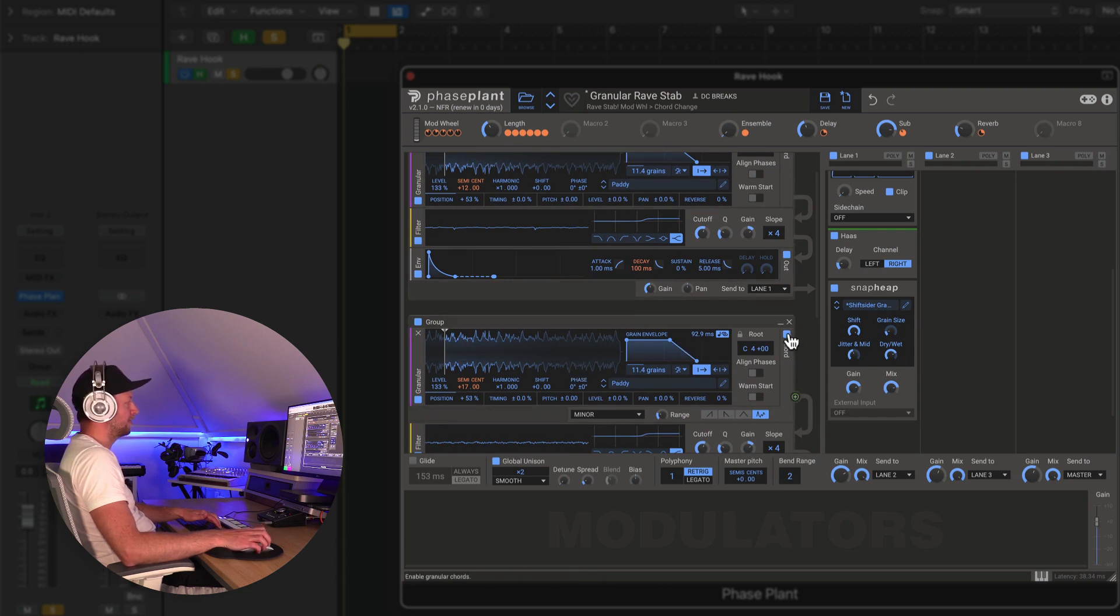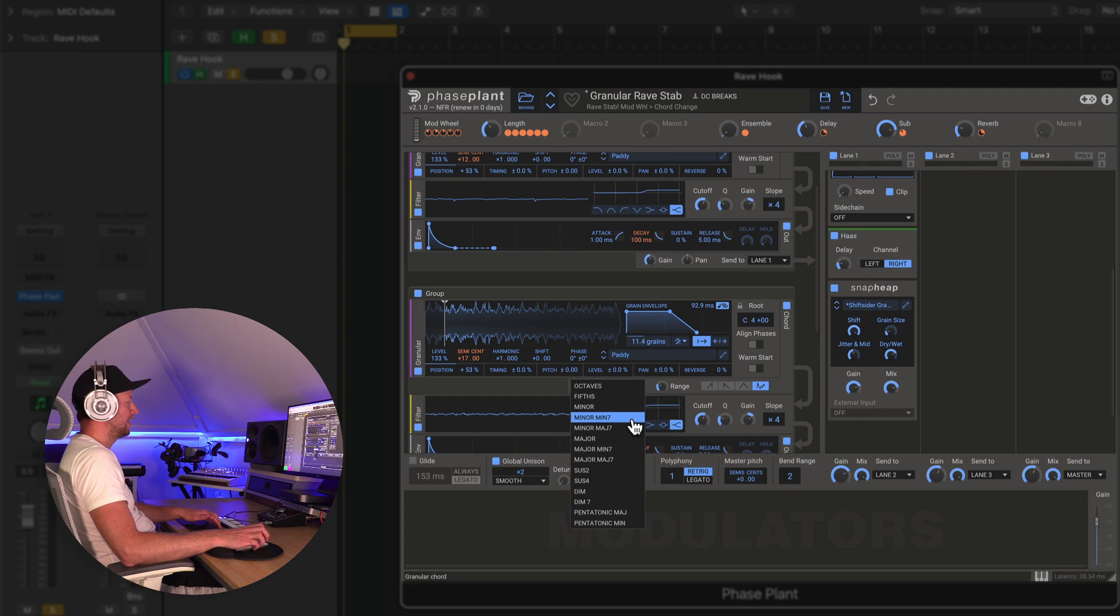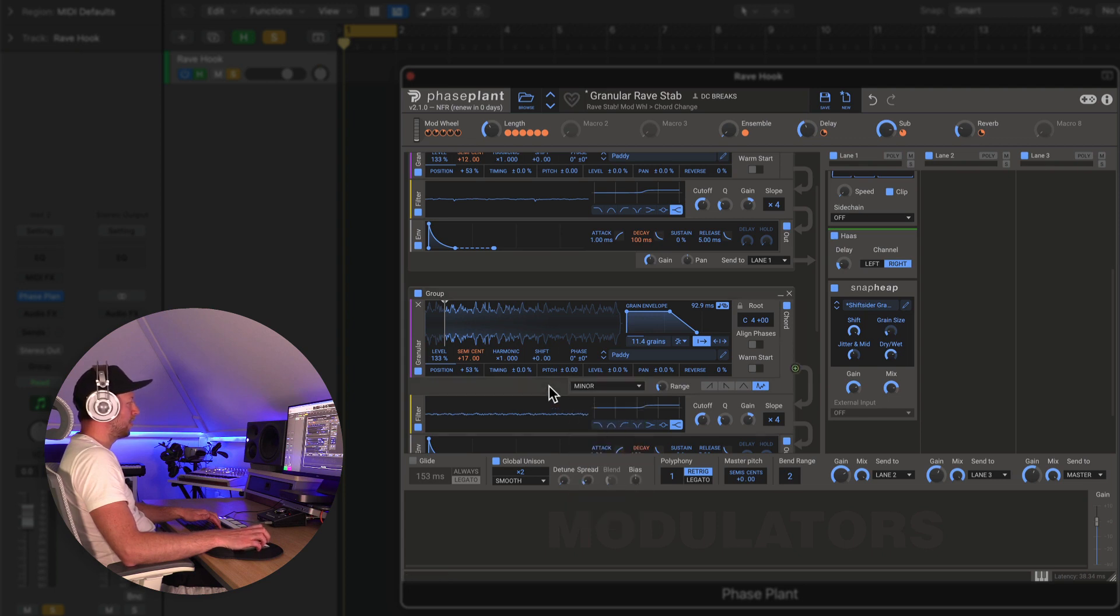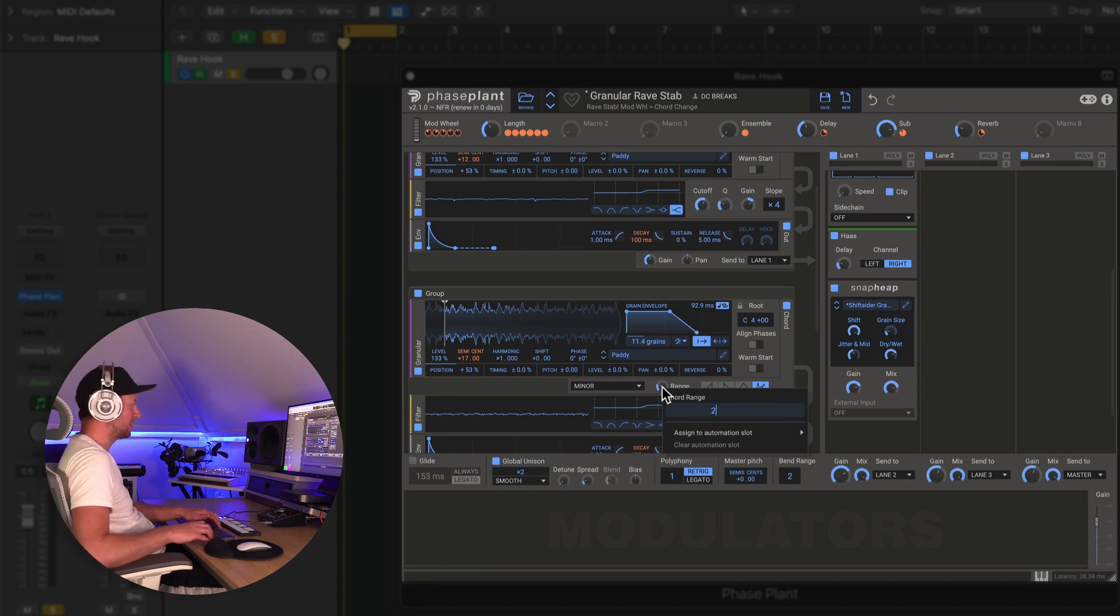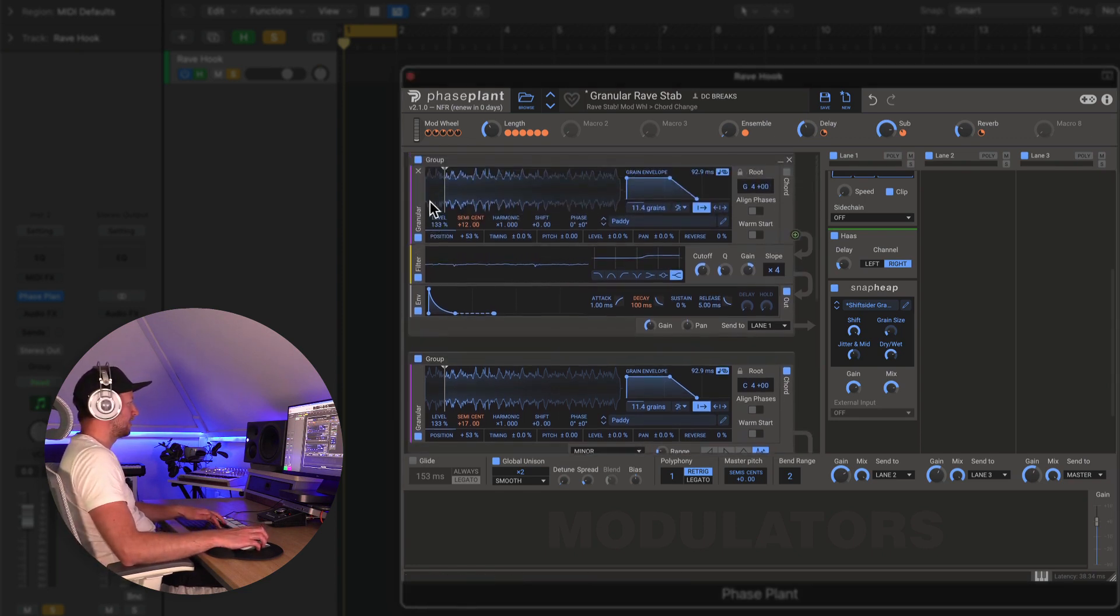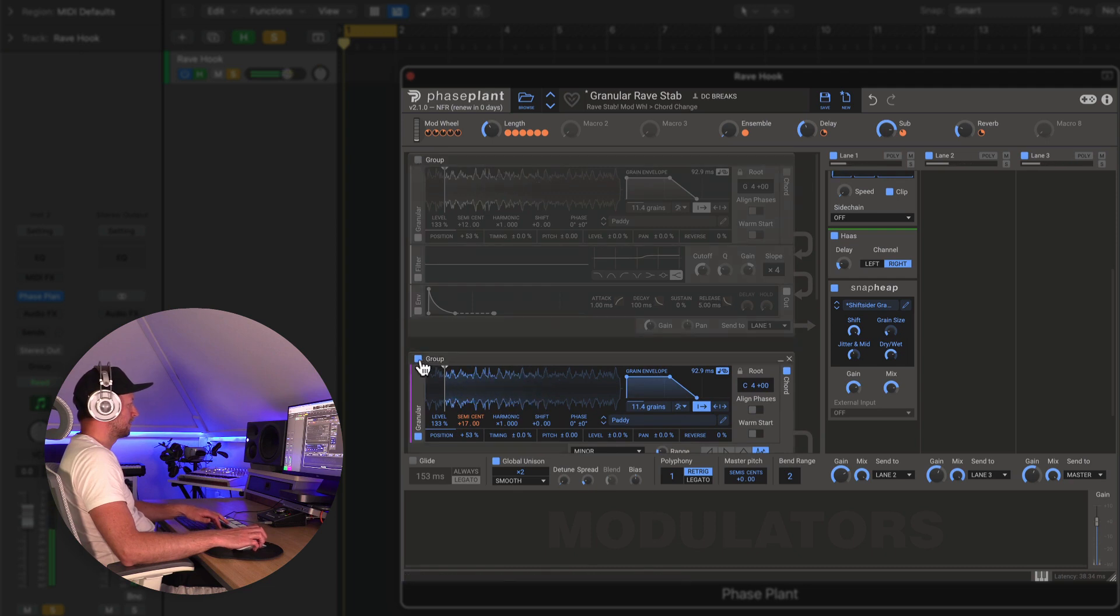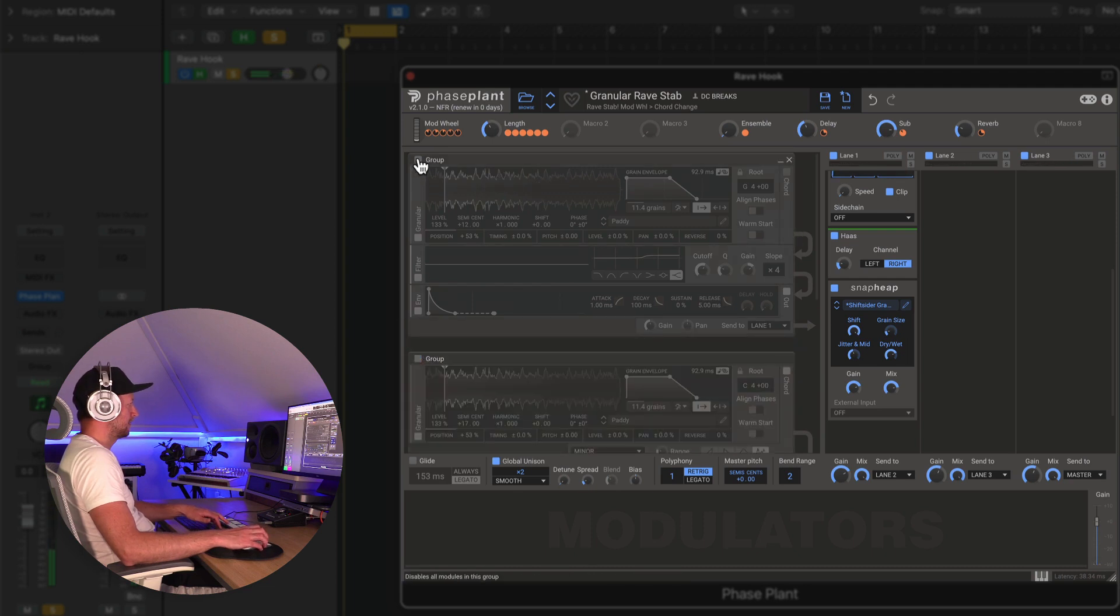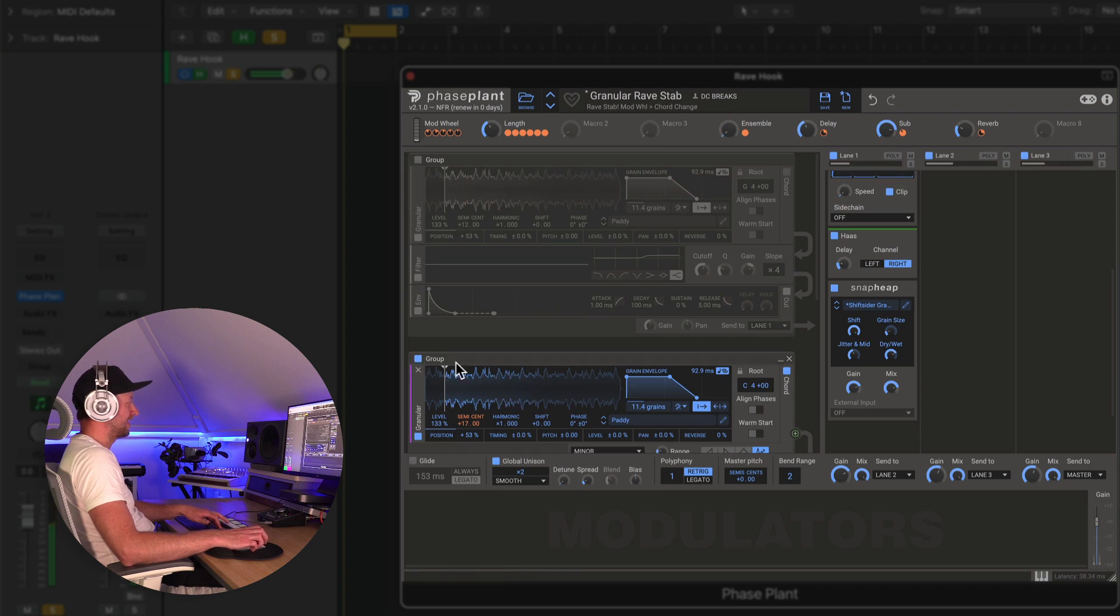So first of all I've got this chord function turned on, and when you turn that on you get this drop down that allows you to choose some different chord types. I've just gone with a minor one for a kind of edgier feel. You can set the range, in which case I've set it to about two octaves, and if we just compare the two, you can hear that it's got that kind of minor chord feel.